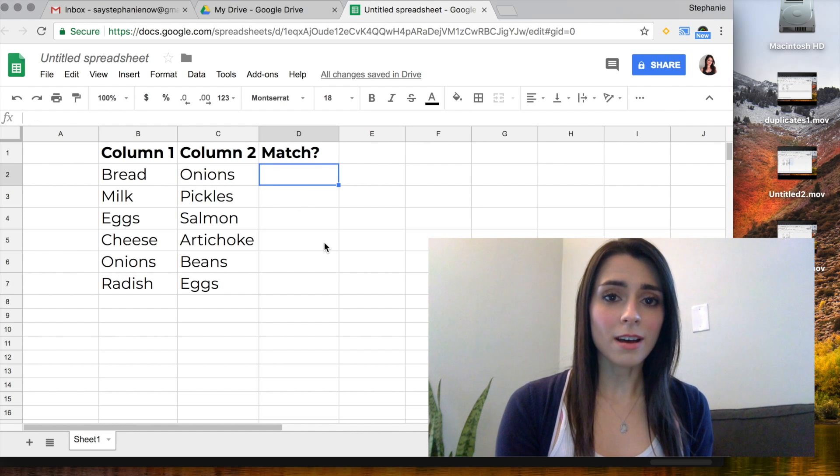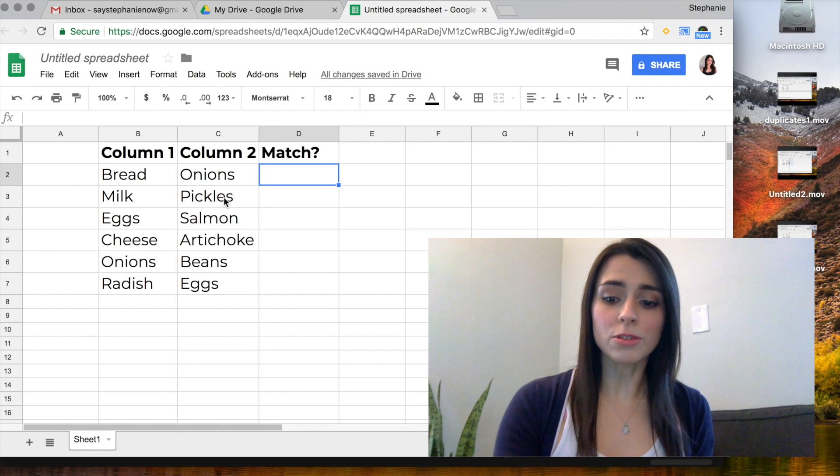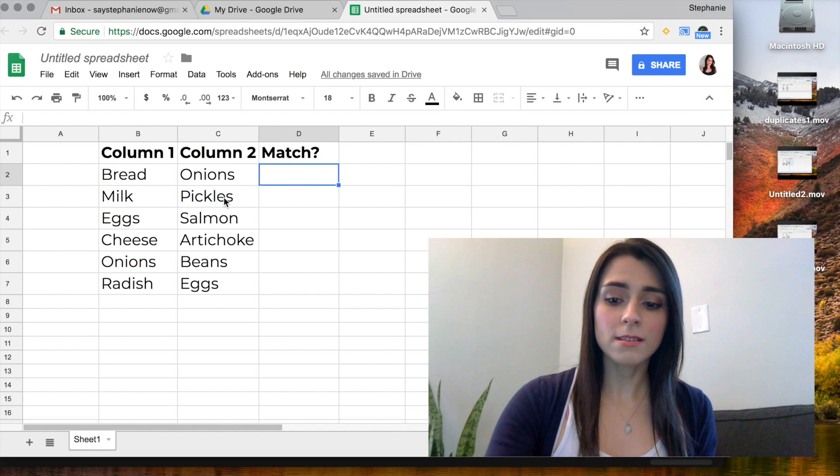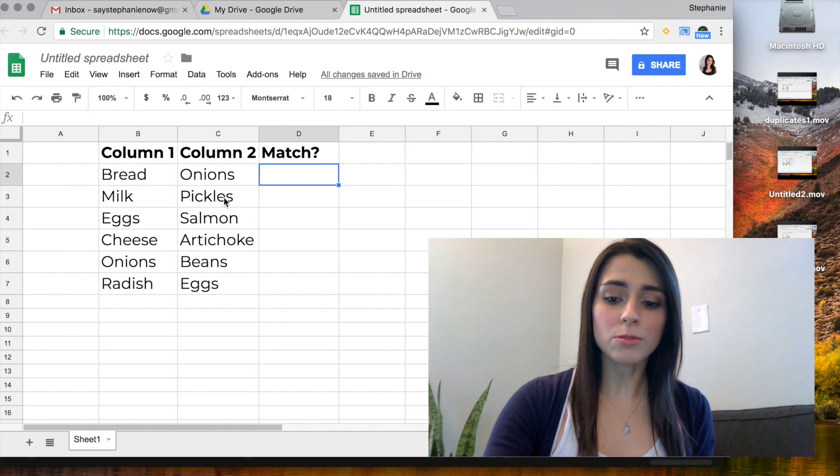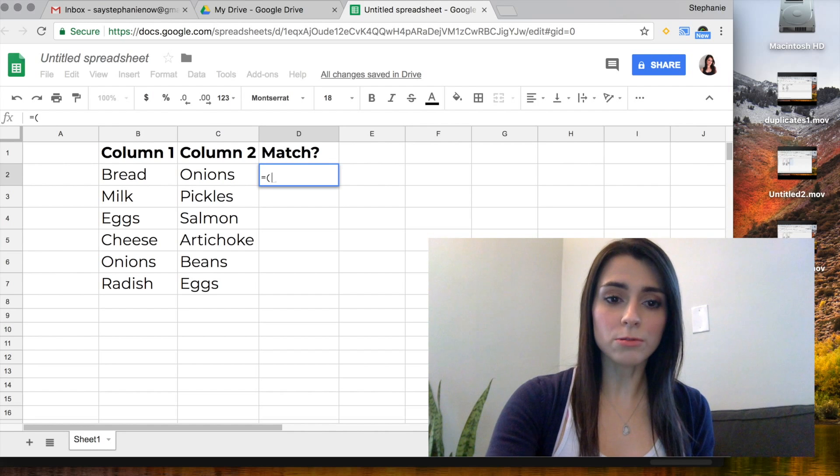So we're just going to use an easy formula to identify the duplicates. So I'm going to write equals. That's how you start off any formula.